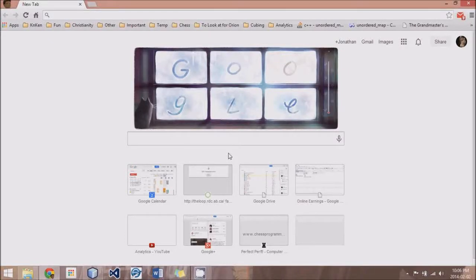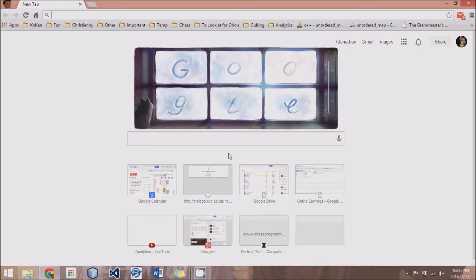Hey guys, this is Logic Crazy, and I'm Jonathan, and welcome to yet another Chess Engine tutorial, where I'll be focusing on Perft debugging in this tutorial.